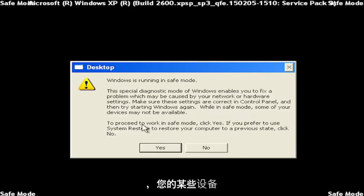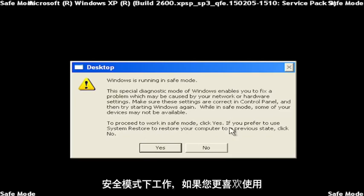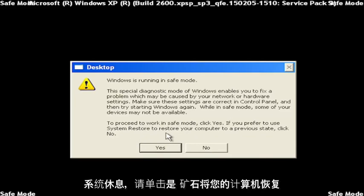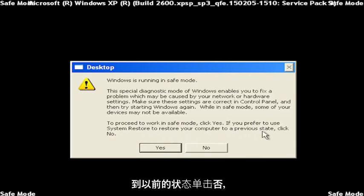When in Safe Mode, some of your devices might not be available. To proceed to work in Safe Mode, click Yes. If you prefer to use System Restore to restore your computer to a previous state, click No.